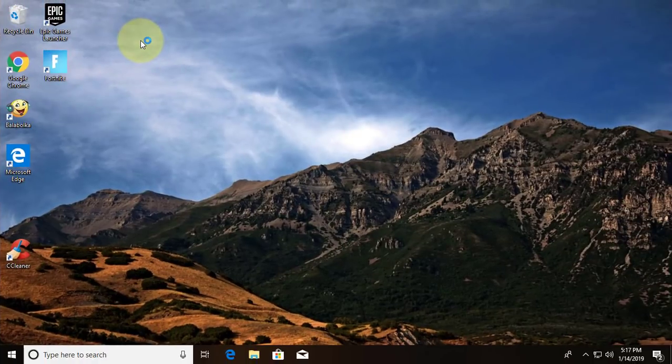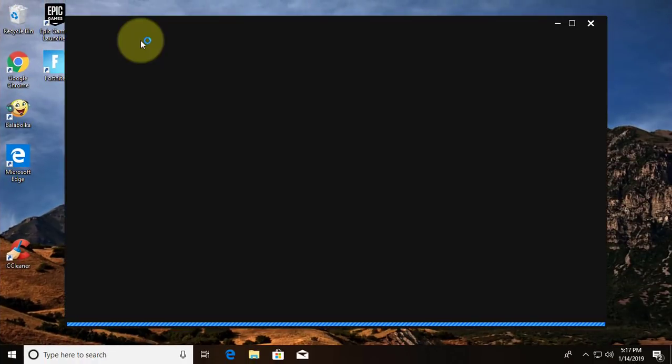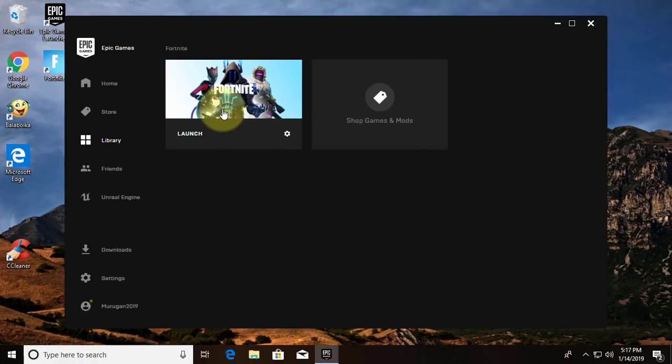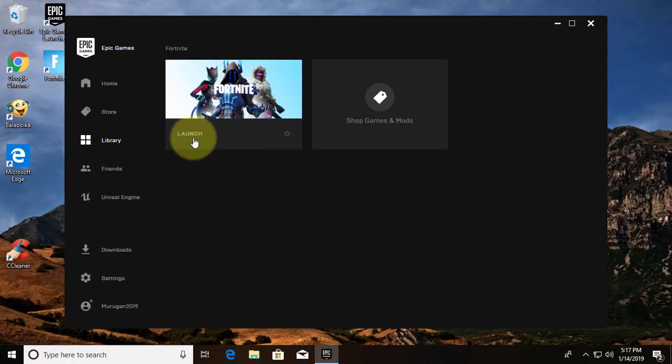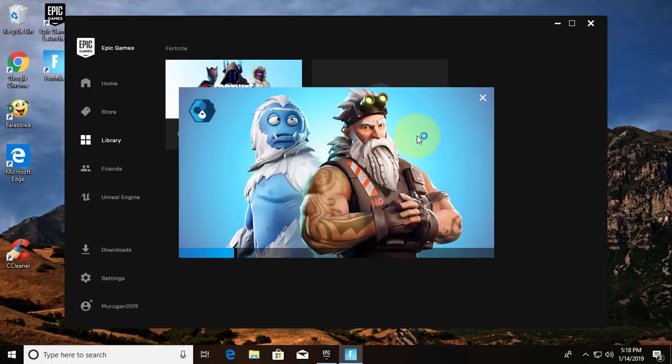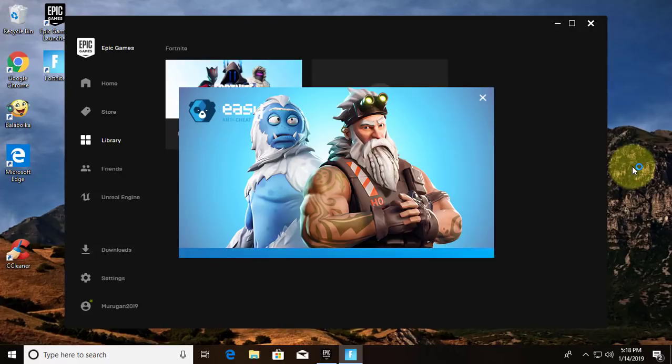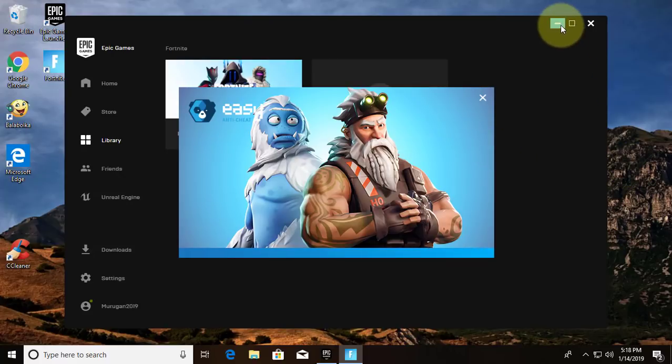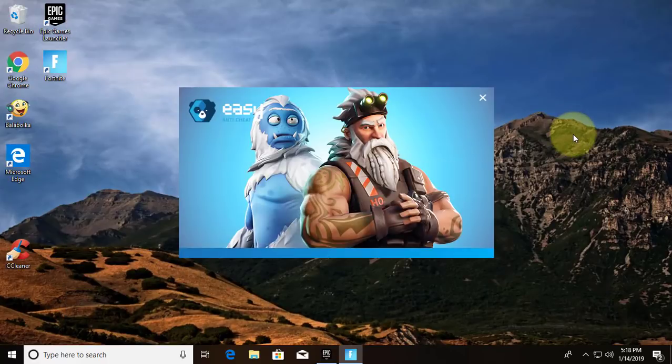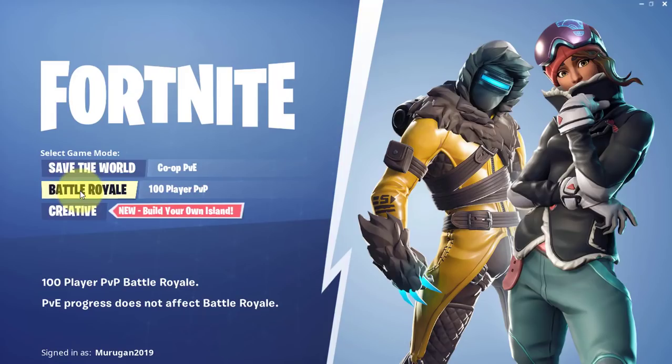Open Epic Games. Click Launch. Click OK.